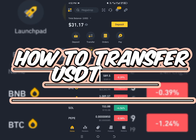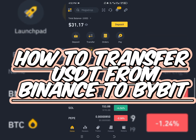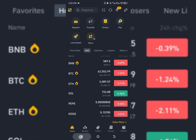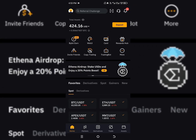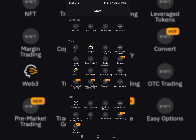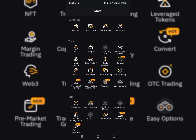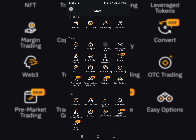In this video, I'll be showing you exactly how you can transfer your USDT from Binance to Bybit. The reason you want to do the transfer is probably because P2P is still working on Bybit, so you want to convert your money to other currency. I will show you the step-by-step guide.